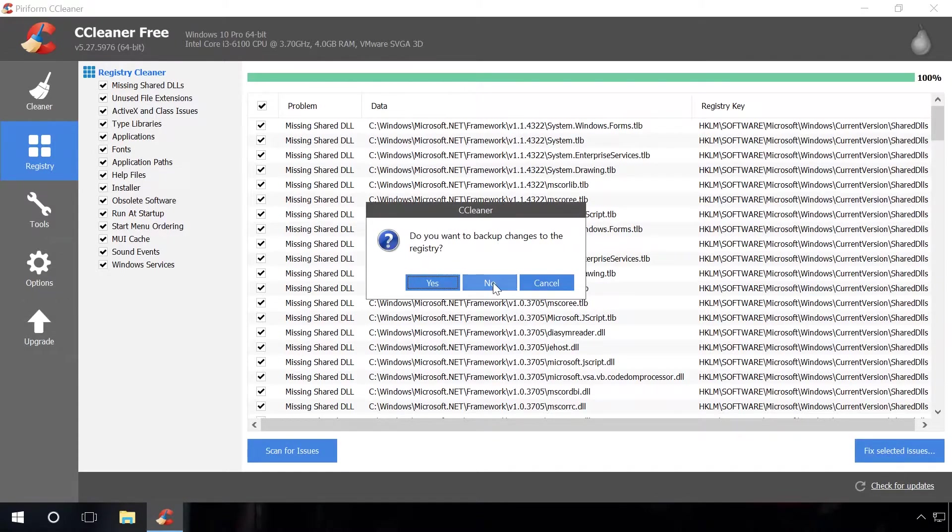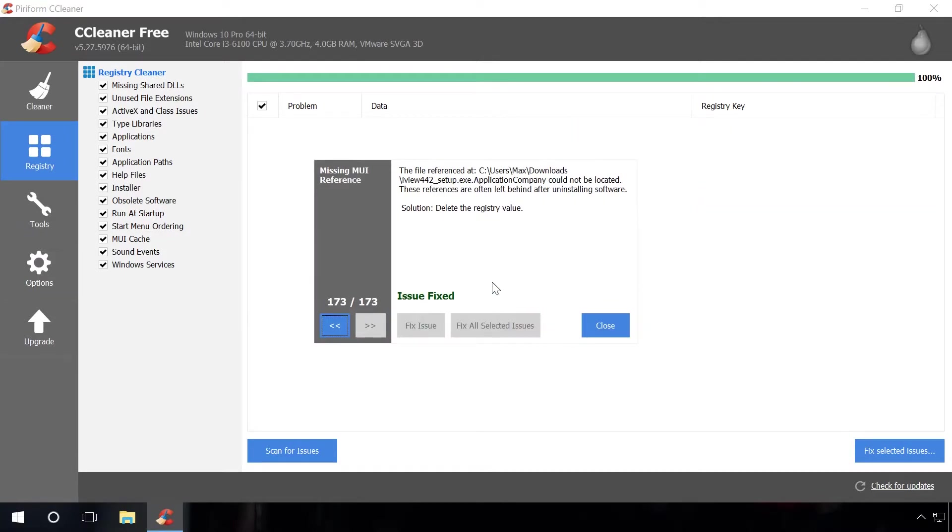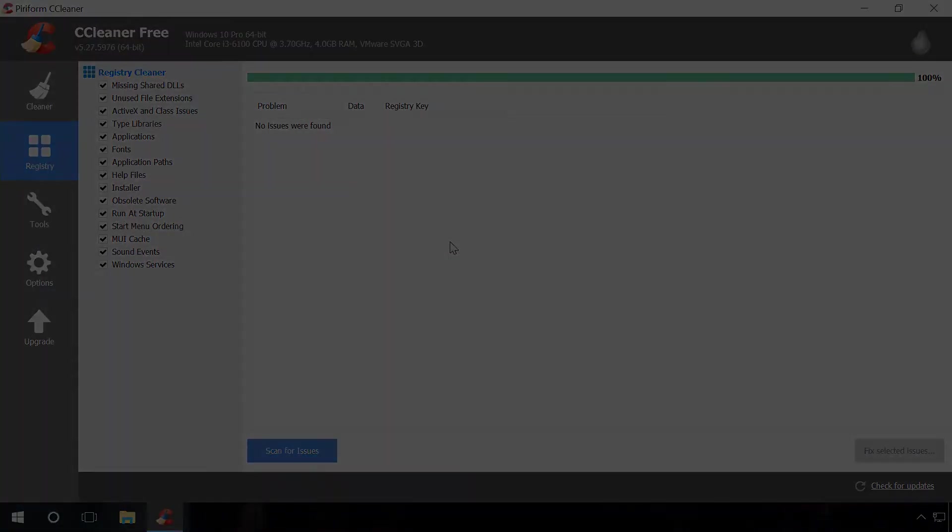You have cleaned the disk from junk files and fixed registry errors. The operating system will work quicker and smoother now. Don't worry! All important files of the operating system and your personal data will be intact.